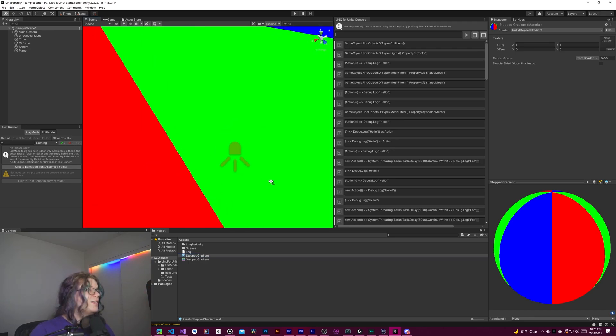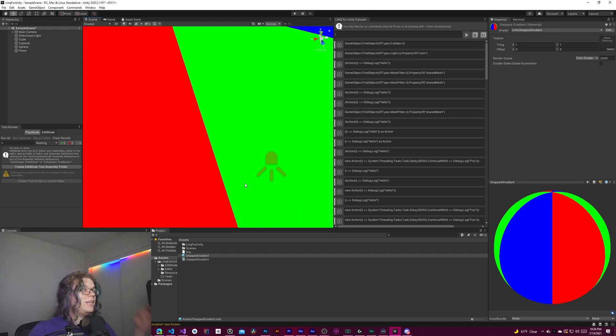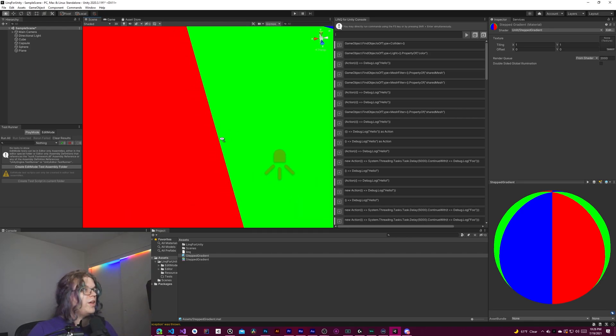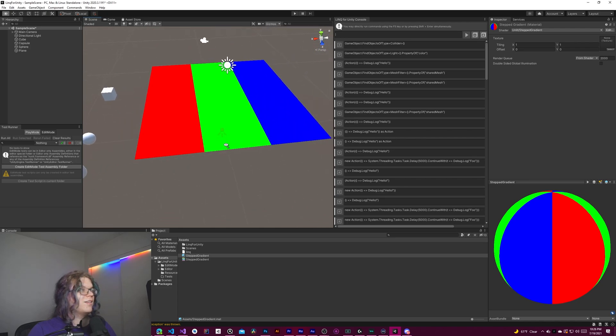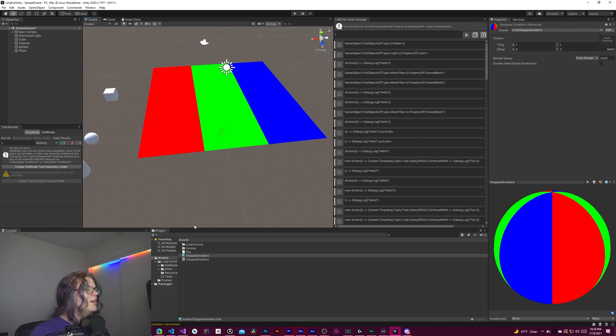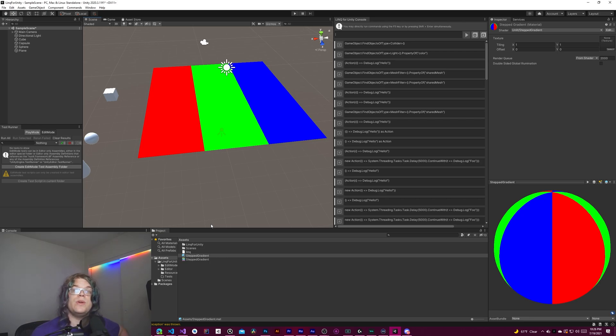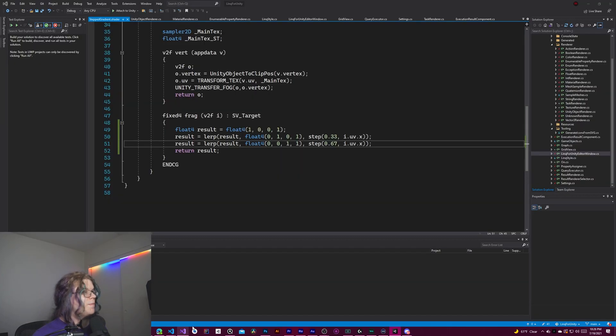No matter how close we get to this, they should always be a hard line. And that's because there's no in-between. There's no way we can return like 0.5 in this case. You could use what's called a smooth step, which actually has an interpolation between the values.